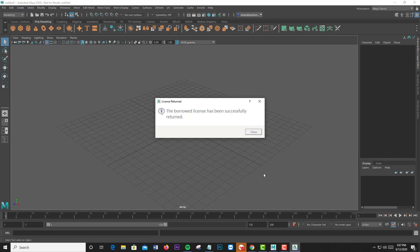Otherwise, once the expiration date that was originally set hits, the license will go back into the general pool.